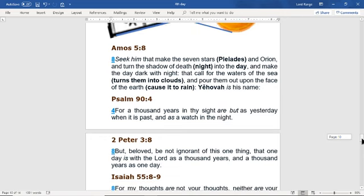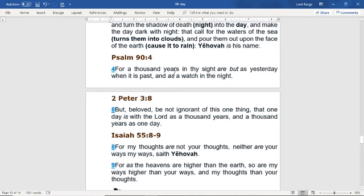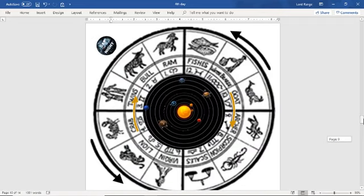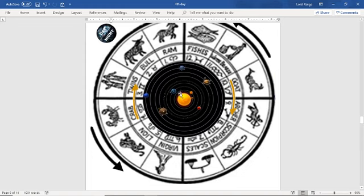Psalms 94 says: for a thousand years in thy sight are but as yesterday when it is past, and as a watch in the night. Second Peter 3:8 says: be not ignorant of this one thing, for one day is with the Lord as a thousand years and a thousand years is as one day. This is referring to the different times in our galaxy. The time the solar system goes by is days, hours, months, and years. The time the galaxy goes by is ages.